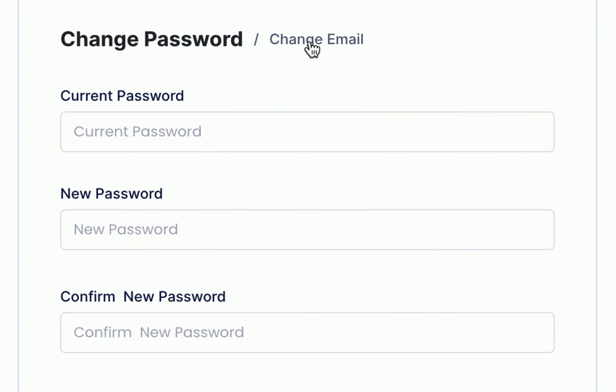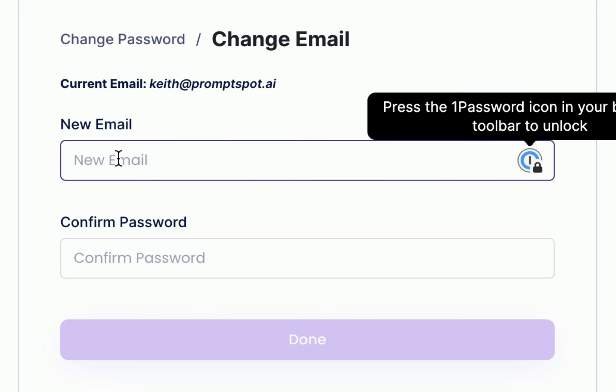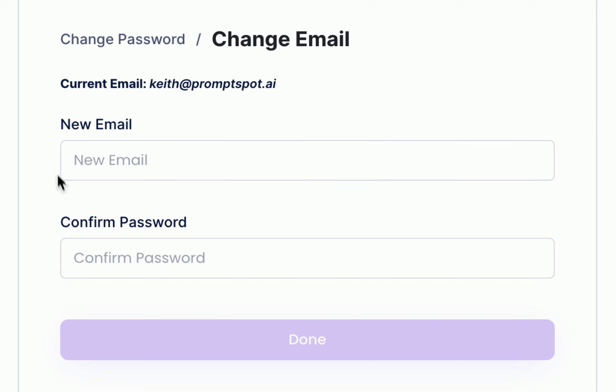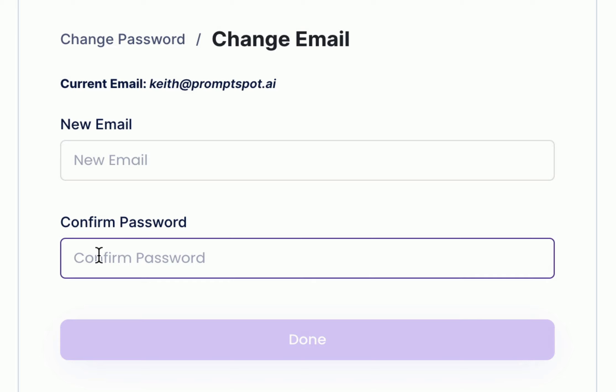If you click on the change email link you can update the email associated with your account. Enter your new email address and confirm the change by providing your password.